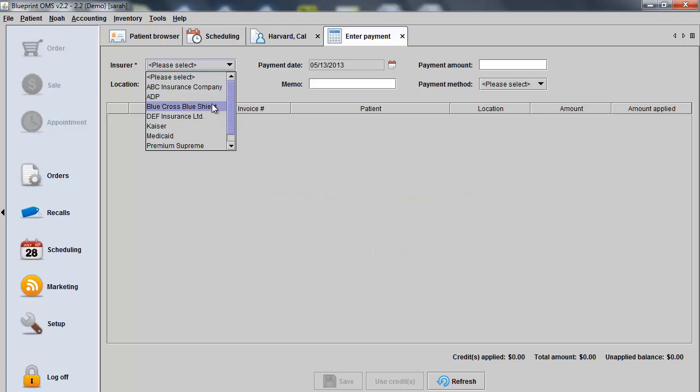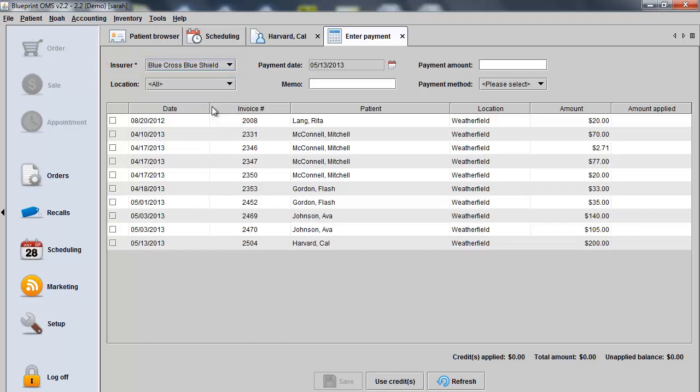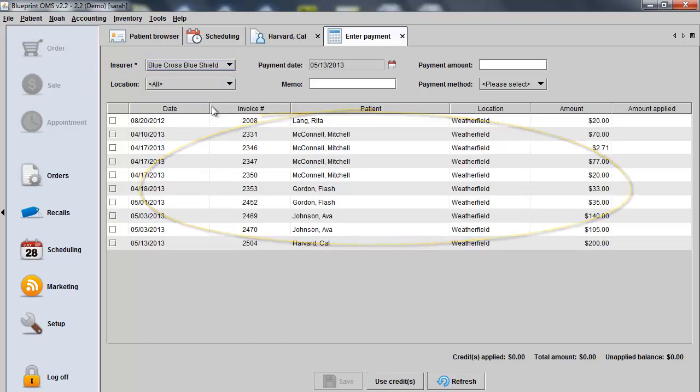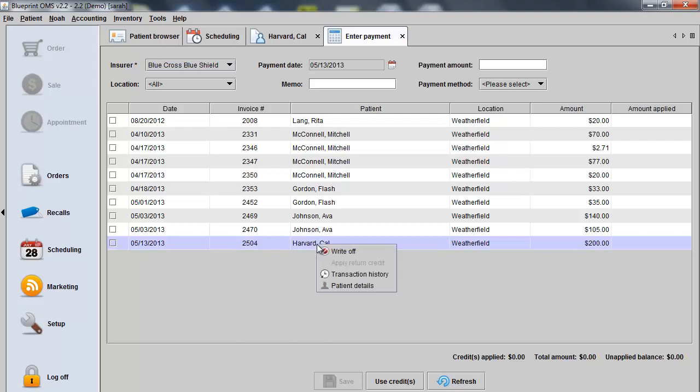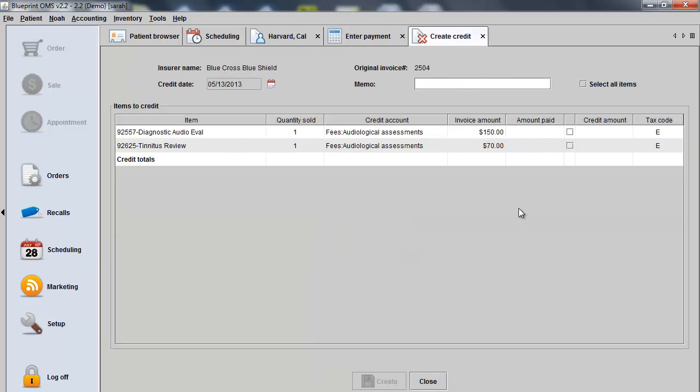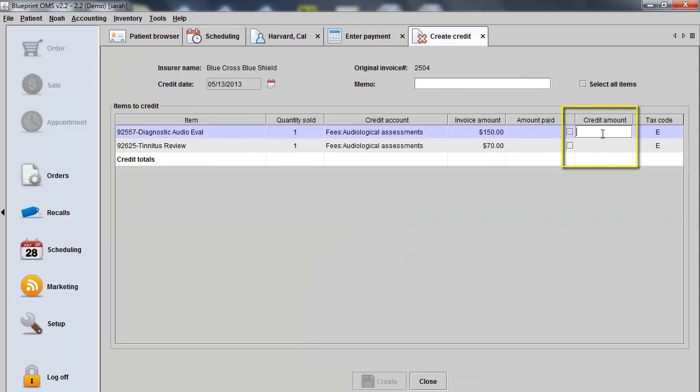Simply find the insurer from your drop-down list and you'll see any open invoices or outstanding claims for that particular third party. You can find an invoice and highlight it and then right-click on it to perform a write-off. Within the Credit Amount field, enter the dollar amount of the write-offs for each service.